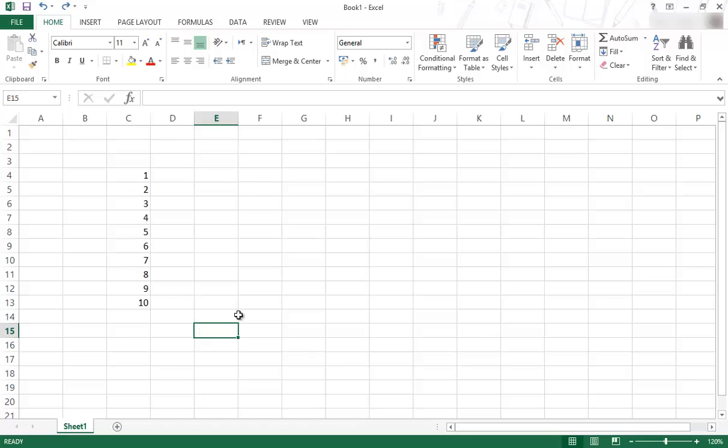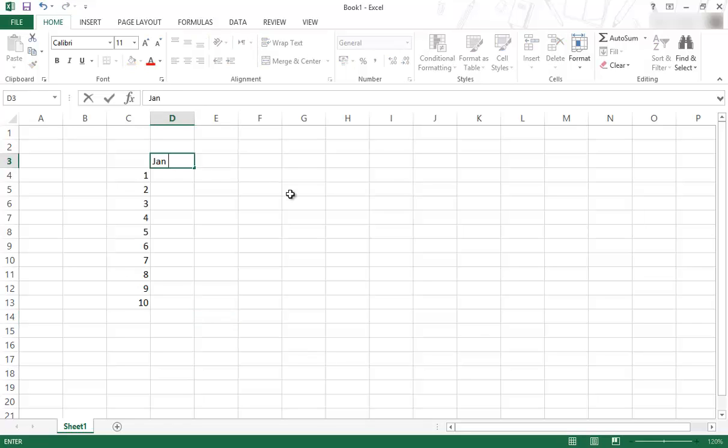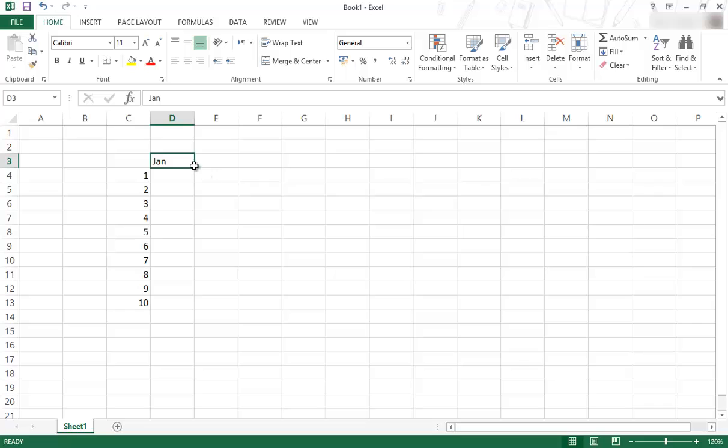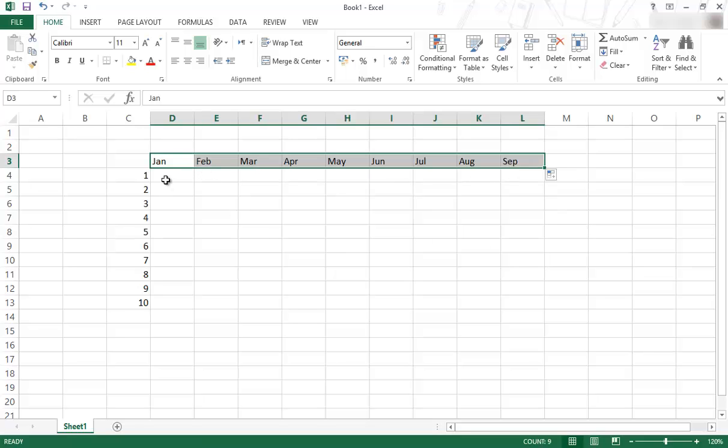Another function of the fill handle is for example if you are doing months. Let's say you've got January. Actually I think you only need January. You don't need to do a sequence because it will understand that. So if I do the same thing I'll just go across. You can see January, February and so on. It will work for January if you spell it out or just Jan.